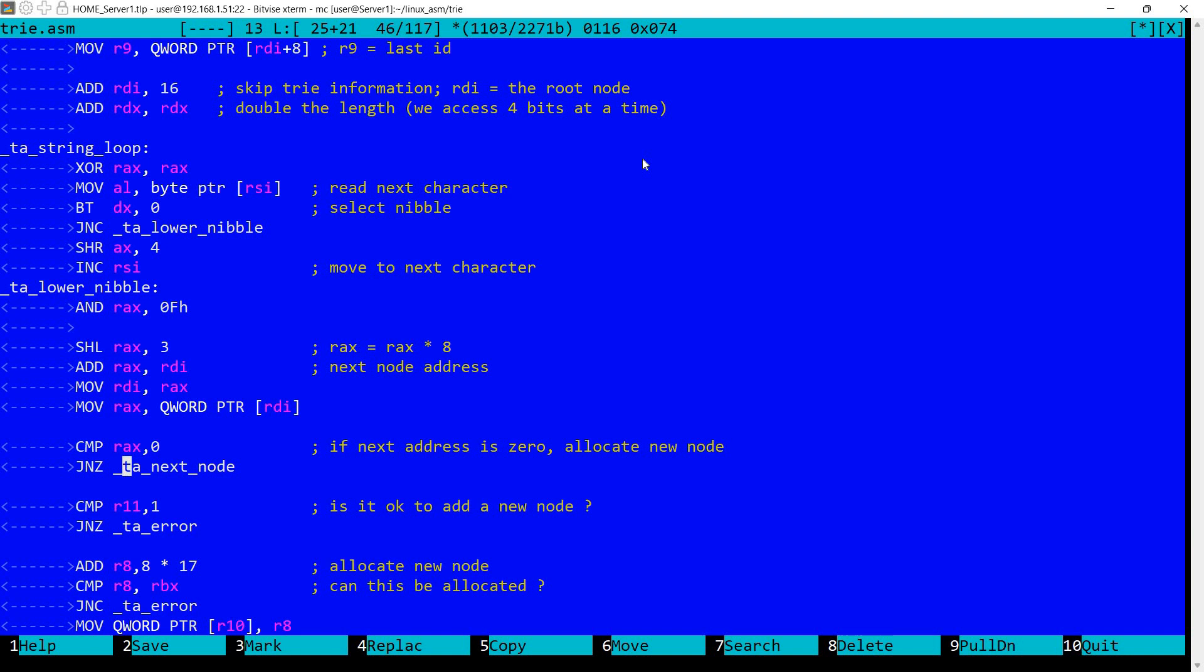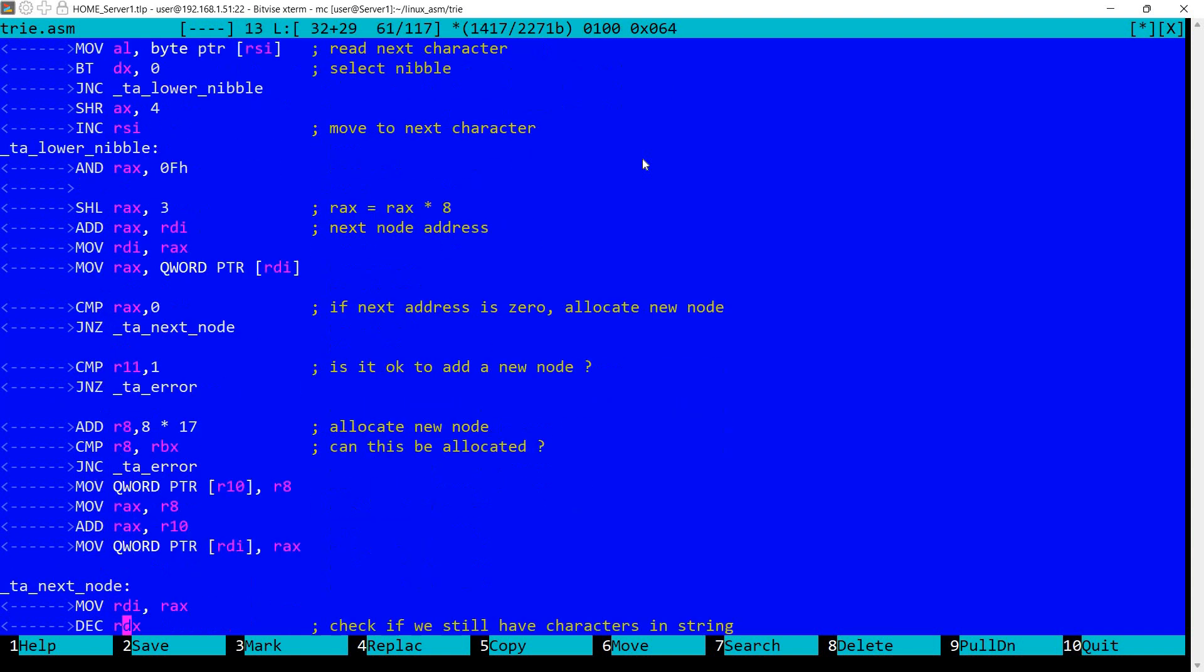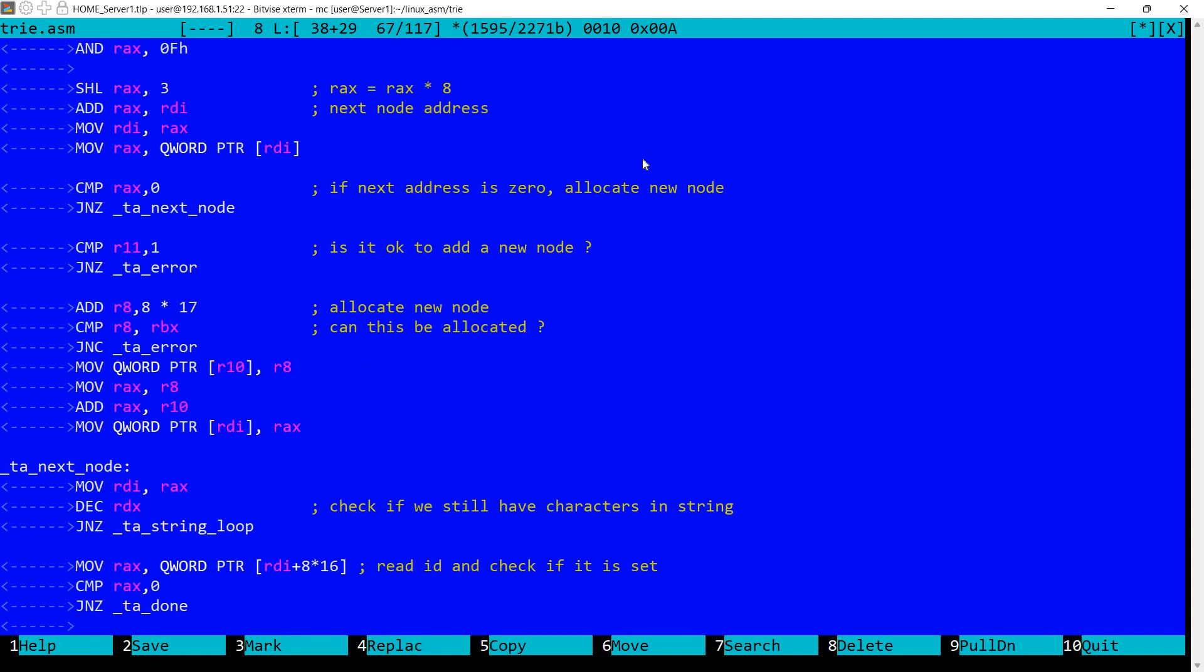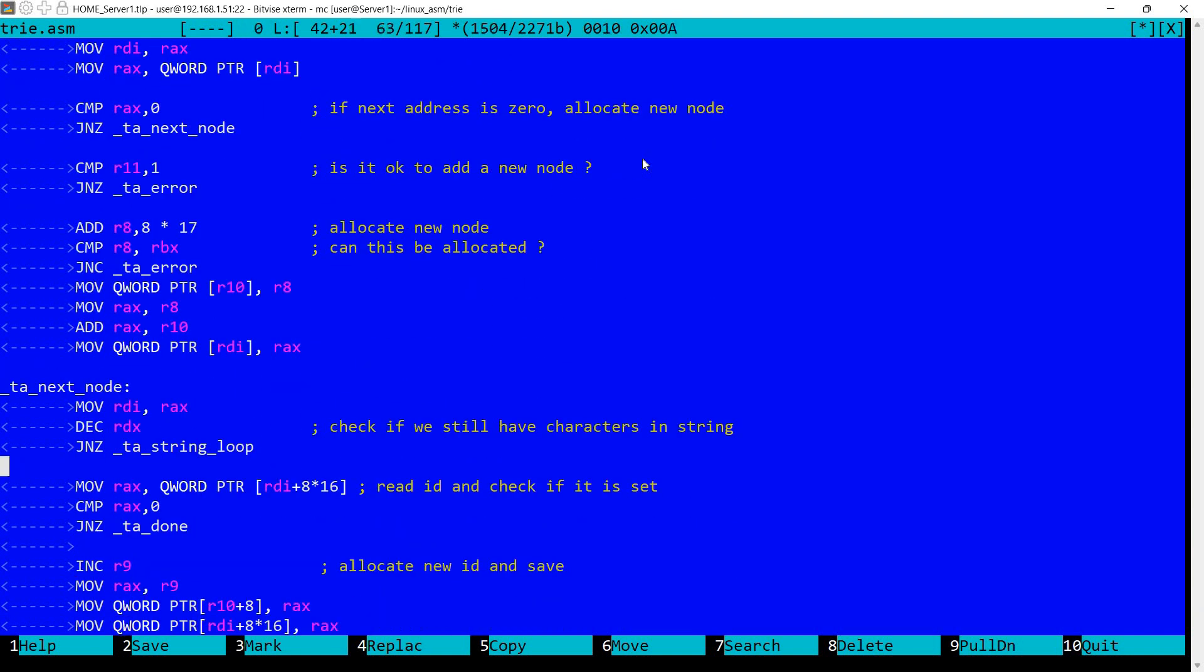So we continue this loop. But otherwise we need to allocate a new node because it means that the next current nibble is not available. So first we check if R11 is 1. So if it's not then it means we are performing only a search. So we will not add a new node. So we jump to this error. So we declare that we have not found the nibble.